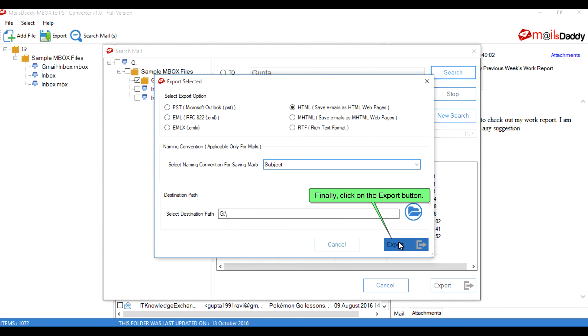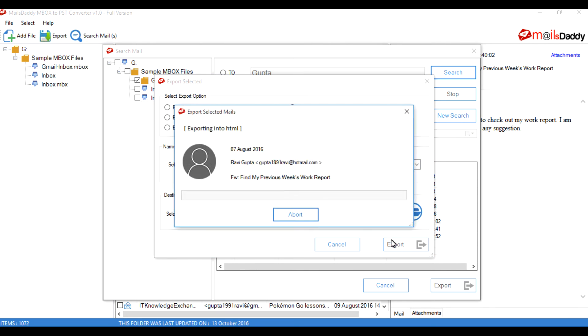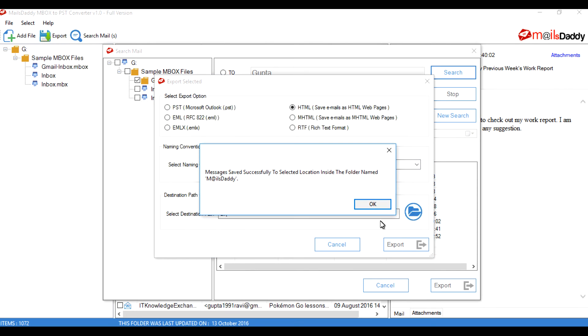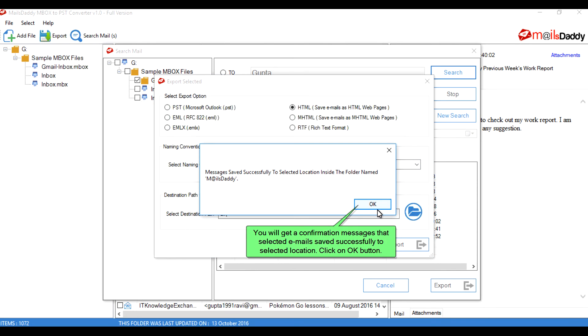Finally, click on the Export button. You will get a confirmation message that the selected emails have been saved successfully to the selected location. Click the OK button.